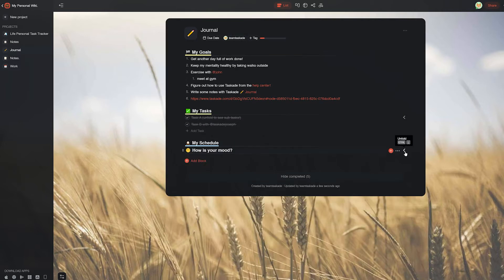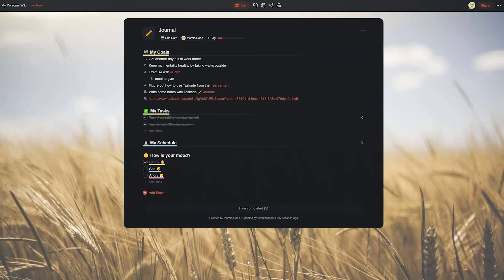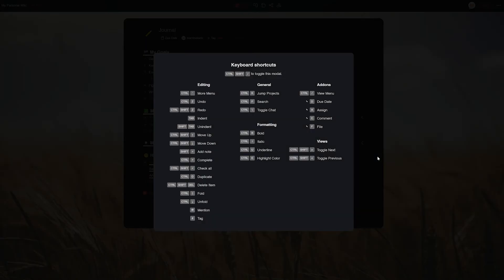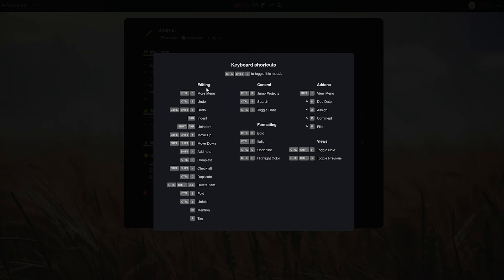Alright, so the first thing that we need to do is find the different keyboard shortcuts out there that users can use in Taskade. To find out about this, all you have to do is type in the shortcut Control plus Shift plus forward slash, or Command plus Shift plus forward slash, to toggle the shortcut menu holding all the different shortcuts.